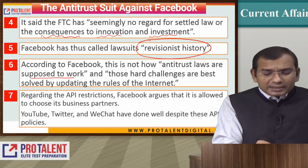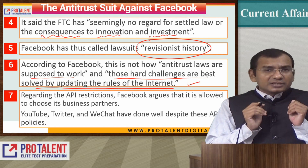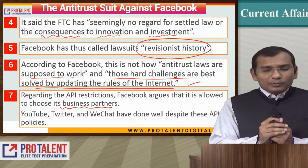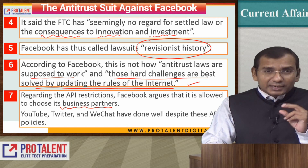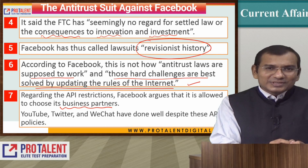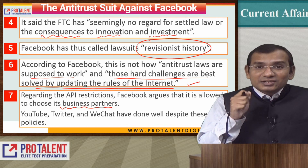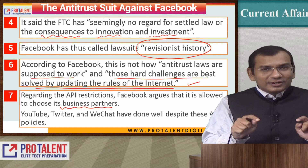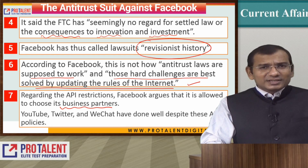Facebook also said their API restrictions are simply their right to choose business partners. However, what we understand is that while Facebook's arguments hold true to a reasonable level, something more is the way they have created monopoly on social media — through Instagram, WhatsApp, and Facebook. Their monopoly is so high that you and I do not have any real choice for social media. Therefore, this anti-trust law should ensure that Facebook is divided.